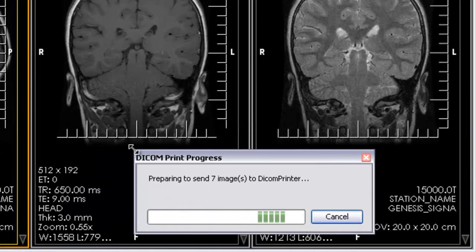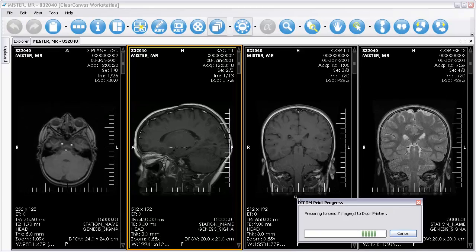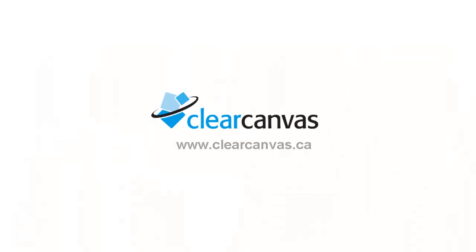That's how easy it is to use Dicom Print with ClearCanvas Workstation.